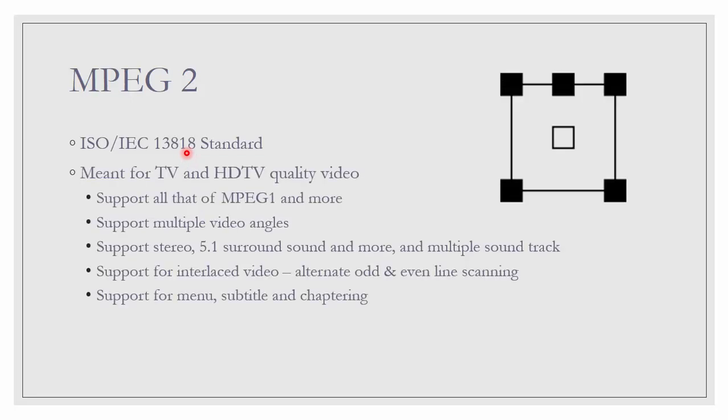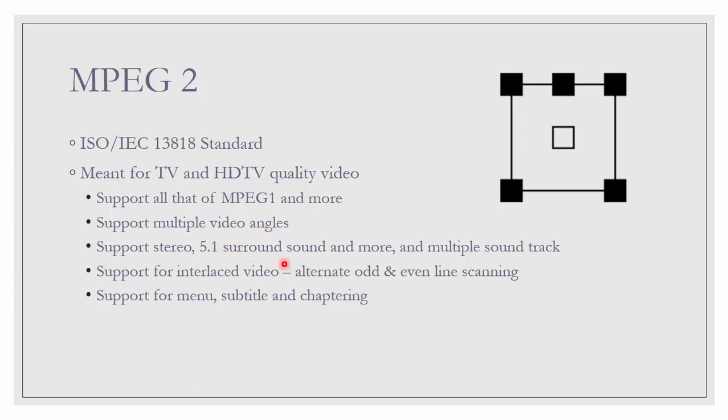MPEG-2. It is ISO/IEC 13818 standard. It is designed for TV and HDTV quality. It supports all of MPEG-1 standard and more. Multiple video angles. It supports stereo and also 5.1 surround sound and more and multiple sound tracks. This is the positioning of 5.1 surround sound. If you are sitting in the middle, there will be 5 sound tracks that you can feed into 5 different speakers.